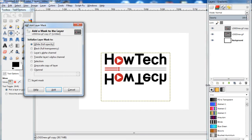Once the new window opens up, make sure you have the white option selected. With this option, the selected layer will become fully opaque. That means if you paint over or add effects on the layer mask, only then will you notice any difference in the appearance of the selected layer.